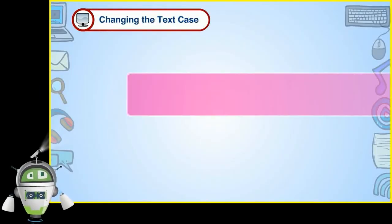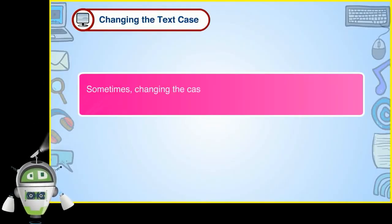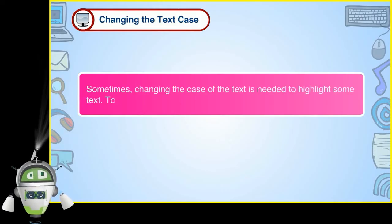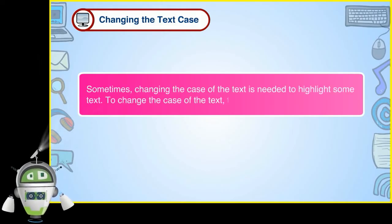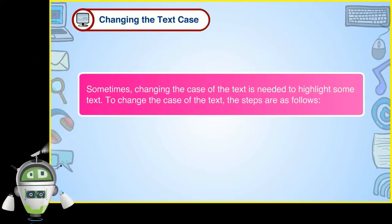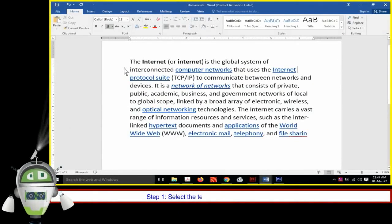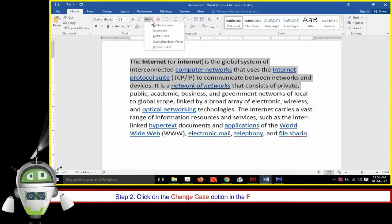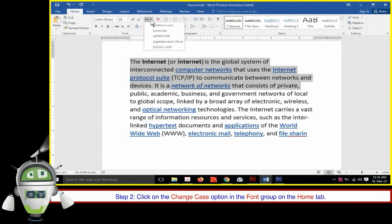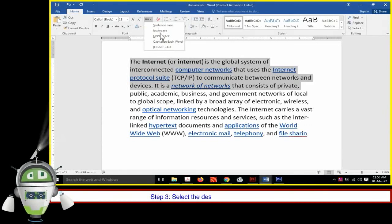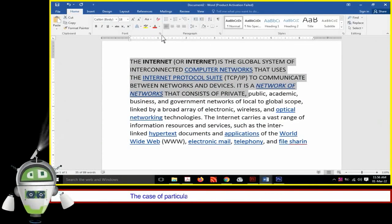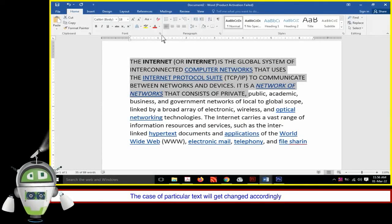Changing the text case. Sometimes, changing the case of the text is needed to highlight some text. To change the case of the text, the steps are as follows. Step 1: Select the text whose case we wish to modify. Step 2: Click on the change case option in the font group on the home tab. Step 3: Select the desired case option from the list. The case of particular text will get changed accordingly as shown.